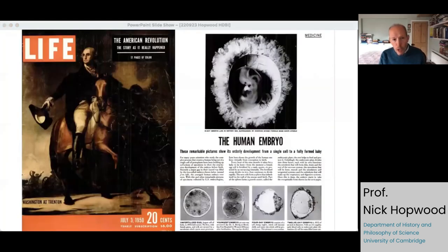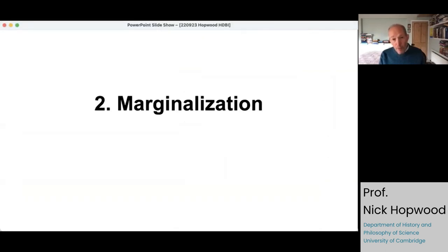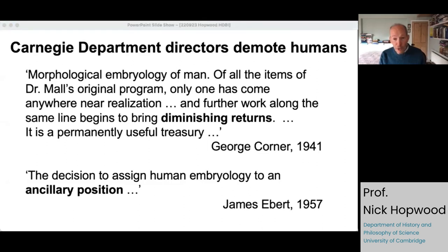The primary audience for all this were fellow researchers and medical students, but they also put effort into diffusion and popularization — including providing photos for reproduction in leading magazines. Here we see some of the Rock and Hertig embryos along the bottom and a prize-winning photo of a 40-day embryo at the top. Even while this work was going on, research on human embryos was already starting to be marginalized at the Carnegie Department, as we can see from the director's annual reports. By 1941 there were already references to diminishing returns, because traditional descriptive morphology of human embryos was seen as basically finished.